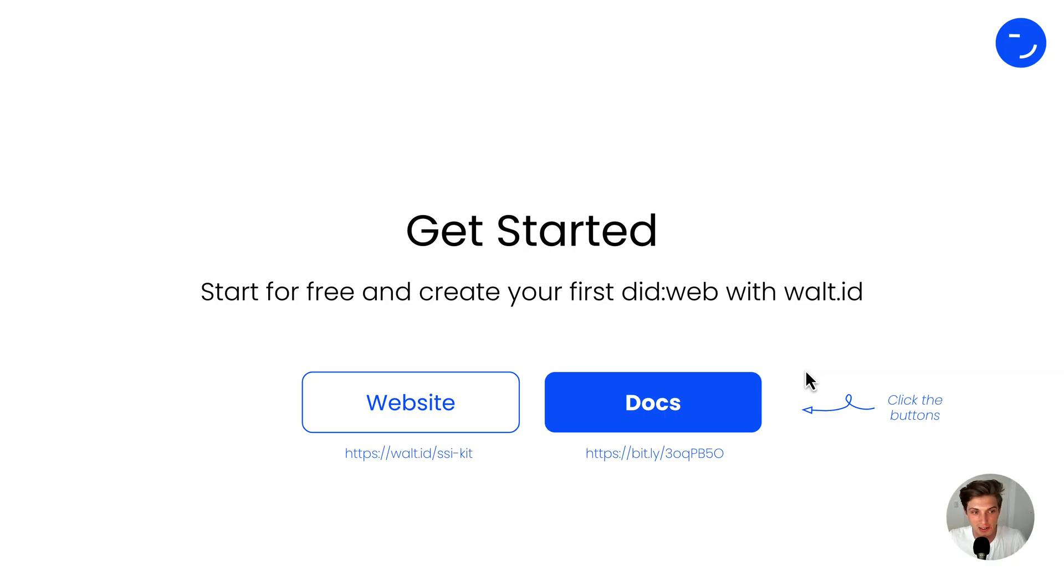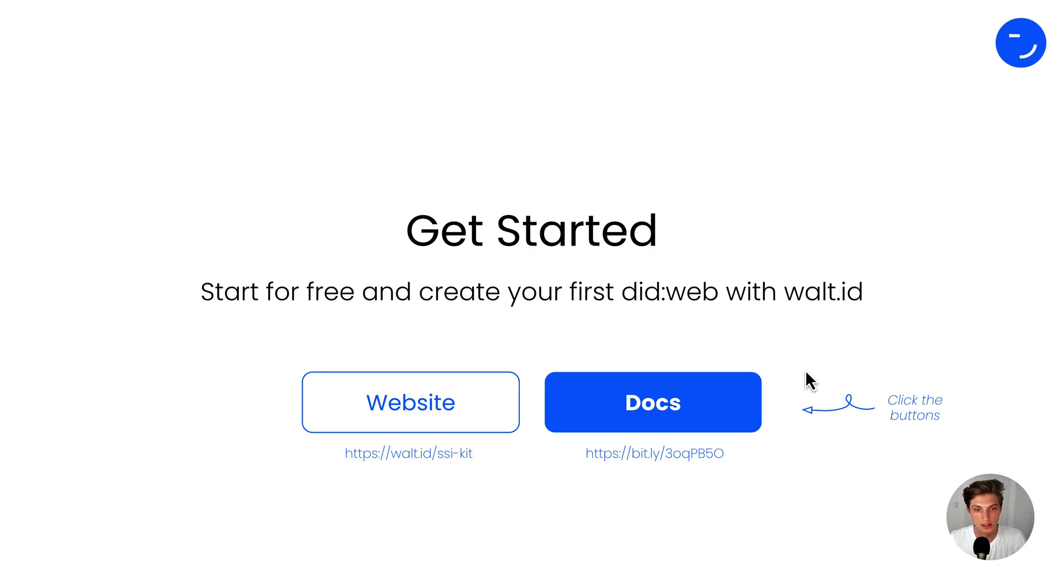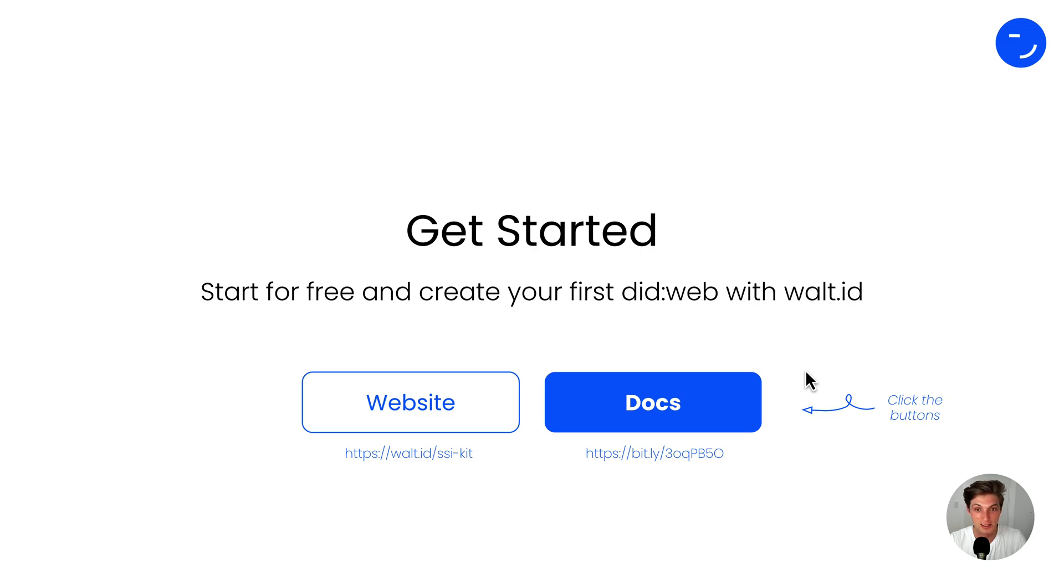Now it's your turn. Start for free and create your first DITweb with our walletid SSI kit. Visit our website at walletid.ssikit or click the link in the description to get directly to the docs and start issuing DITwebs. With that, happy building. Please give a thumbs up if you liked this video and see you next time.